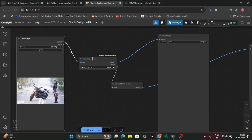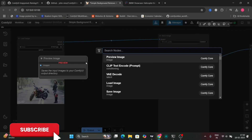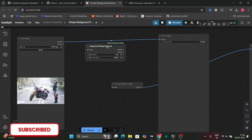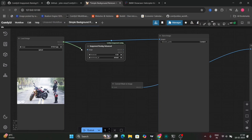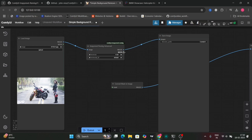For the advanced workflow, we'll just remove this node and instead add the advanced node — that's it. Connect everything and remove this image-to-image connection, then image-to-image, mask-to-mask, and it's done. This is the advanced one.